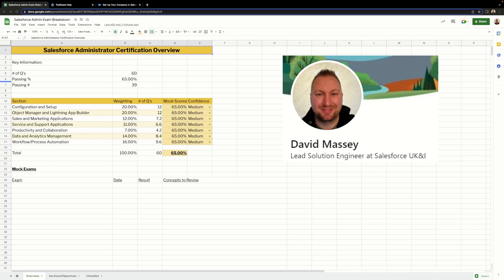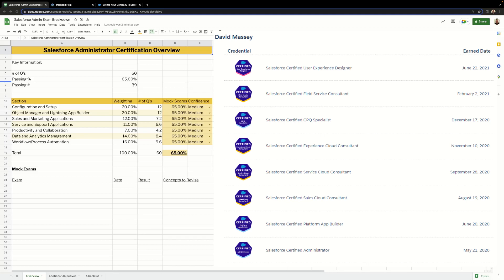It helped me massively, and I believe it's going to help you massively in your studies to become a Salesforce Certified Administrator. This spreadsheet is part of my Udemy course, and if you enroll, you will get a copy of this. However, if you want to build it out yourself rather than enrolling in the course, I'll explain each tab and how you can build it so you've got a reference point as well.